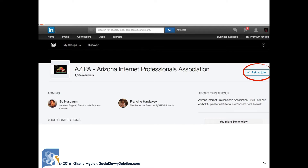When you find an interesting group, look to see how many members it has and read the About section. If it's a group where you think you can find referral sources, industry information, or your target market, click on Ask to Join. The owner or moderator will approve your membership — they'll look at your profile, so make sure it's complete before you start joining groups. Read and respect their rules; group members will flag inappropriate postings. If you don't follow the rules, you can get kicked out.